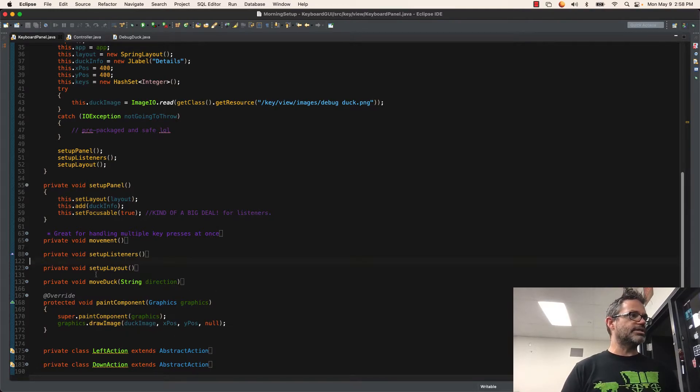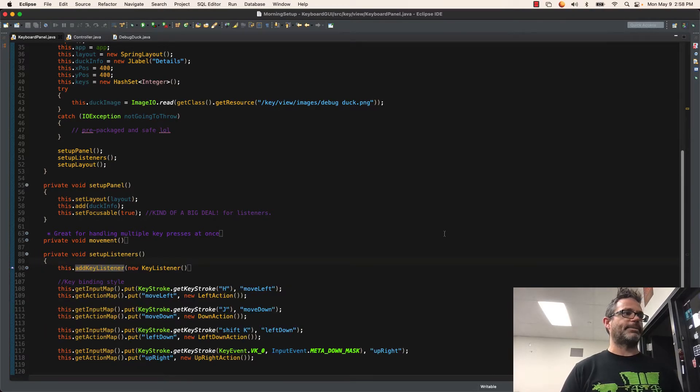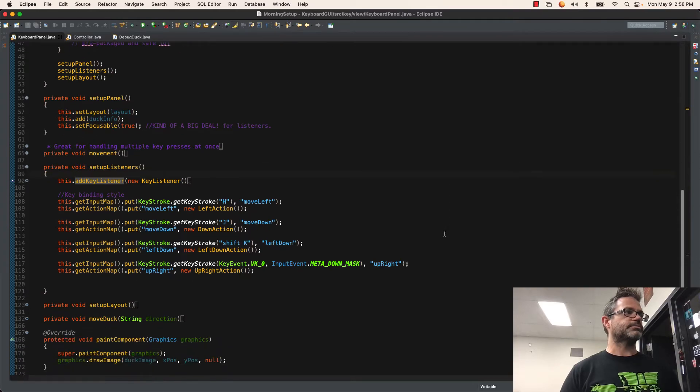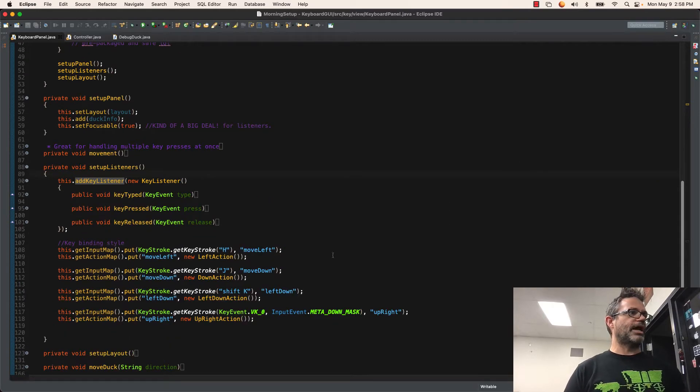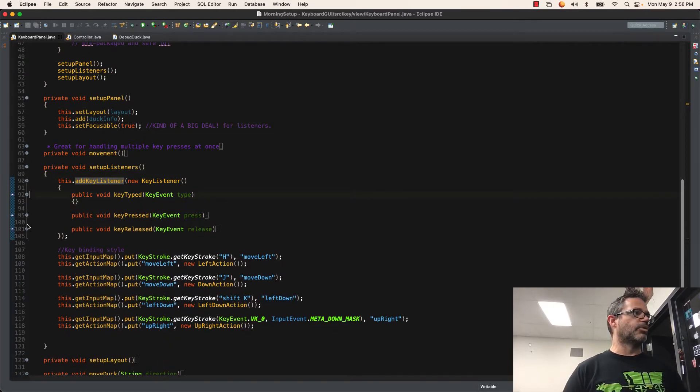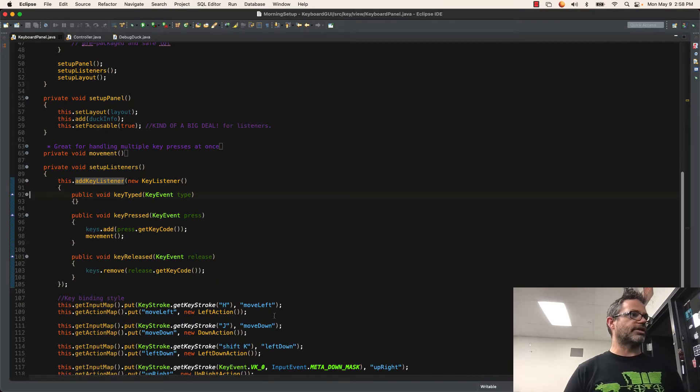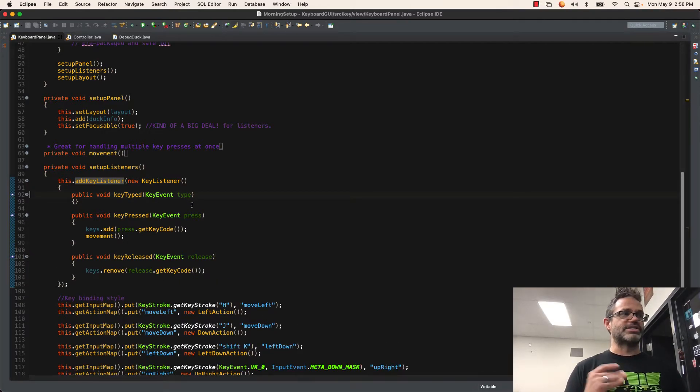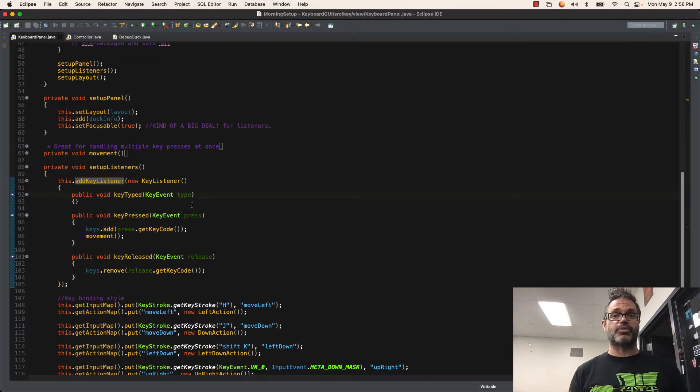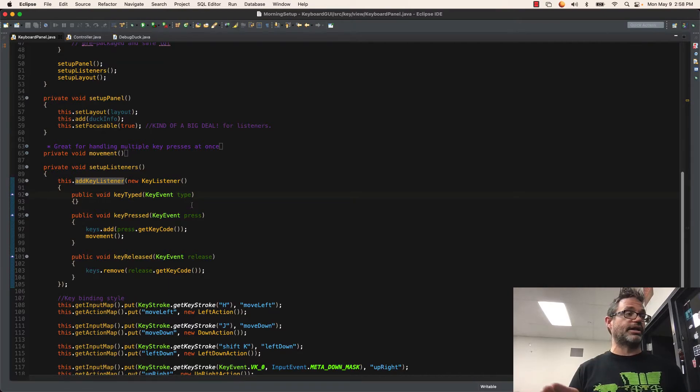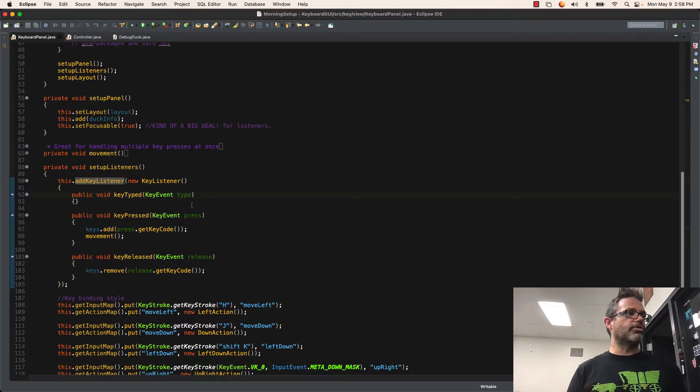Let's take a look at the listeners. That's where the work actually happens for this. The first one we have is if we're working with the idea of a keyboard listener. The keyboard listener, like I said in the lecture, the key typed has nothing attached to it. It's just an empty method. We don't work with that at all, so it's just gone and out of the way.